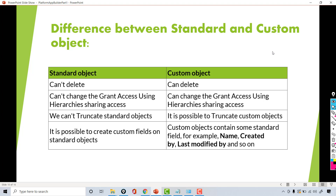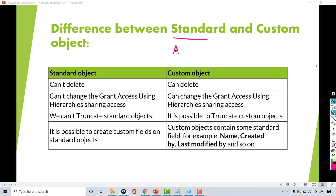Hey guys, this is Deepika from mytutorialrack.com and in this tutorial we will talk about the difference between the standard and the custom object. As we discussed in the previous tutorial, standard objects are the objects that are given to you by Salesforce — objects like Account, Lead, Opportunity, etc. Those are the standard objects that come out of the box.